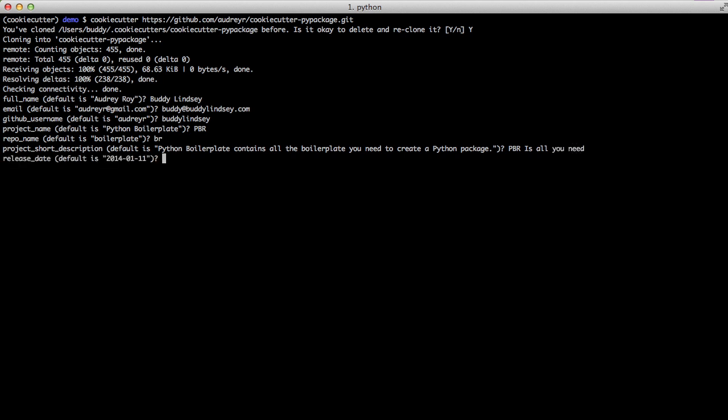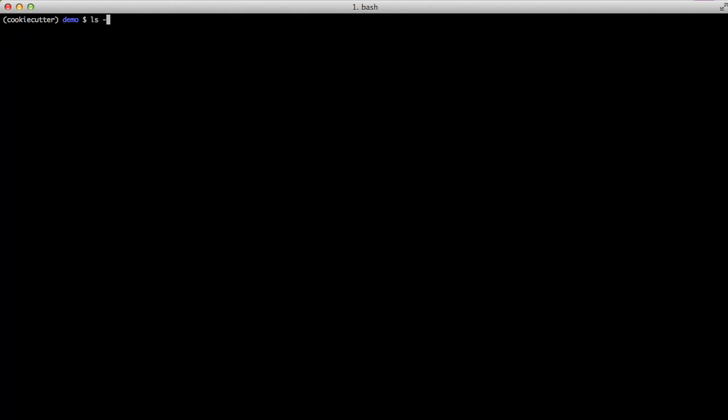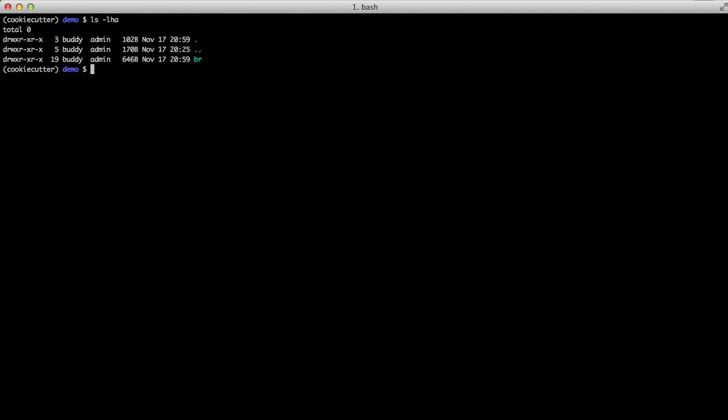So now that we've actually created our project from our boilerplate we can go ahead and see what it created. If you do an ls you see we have a br folder and this is the folder that is created with our project.